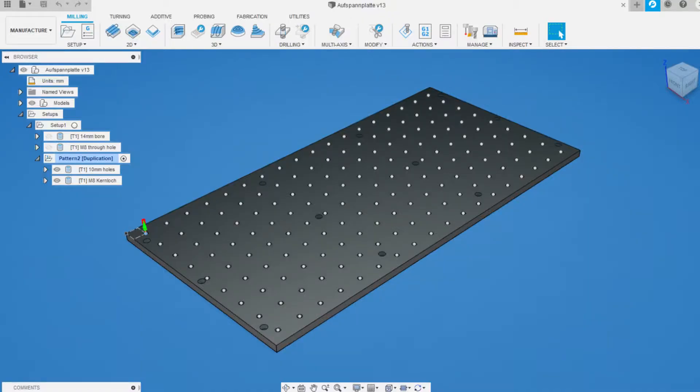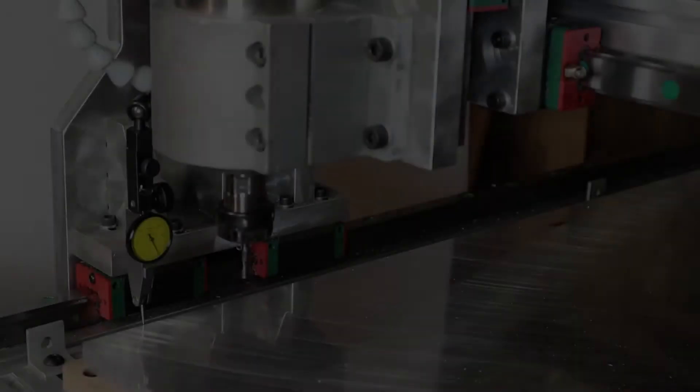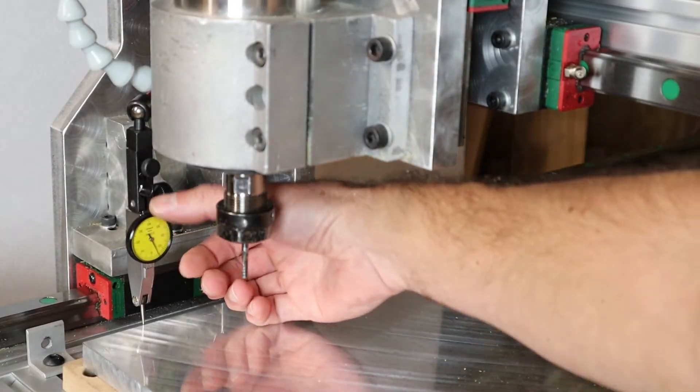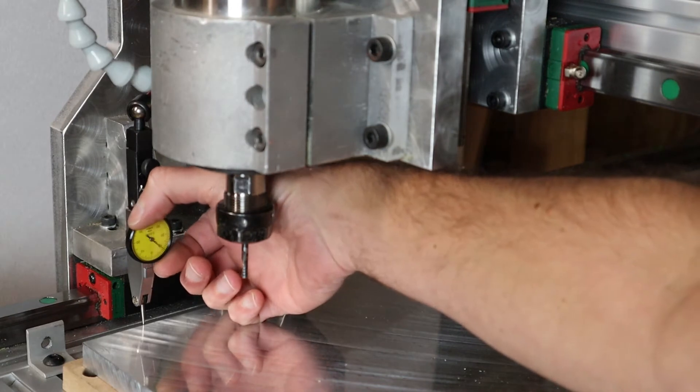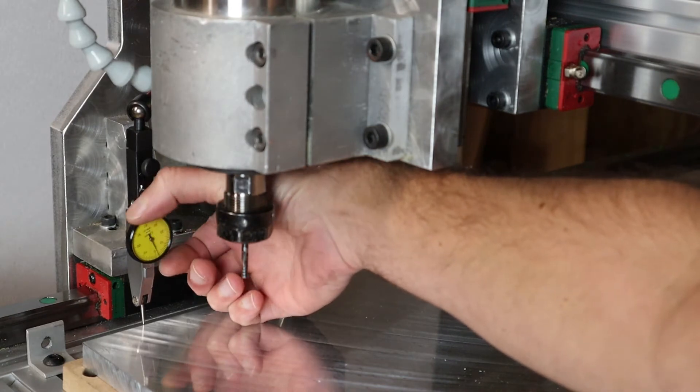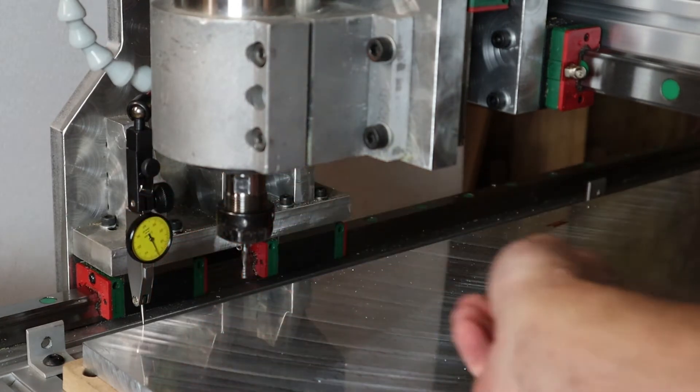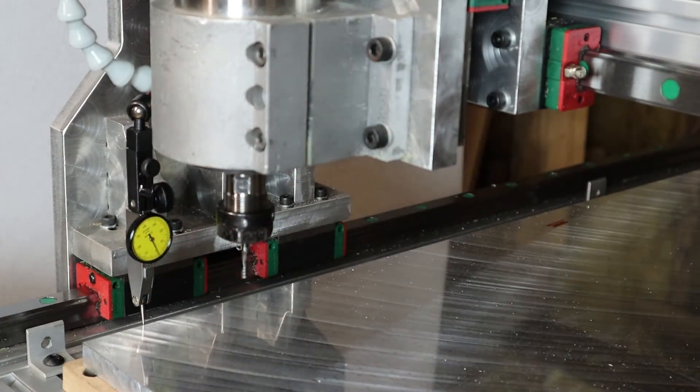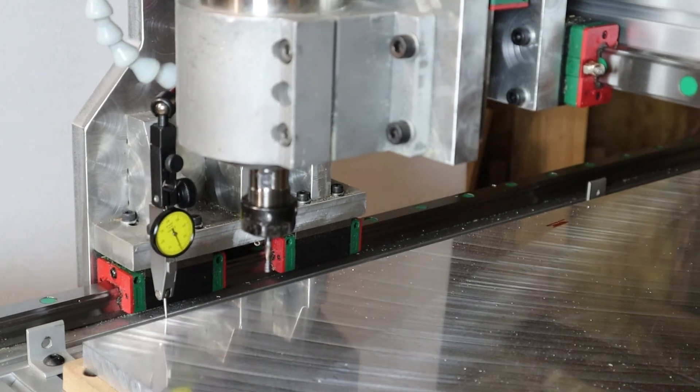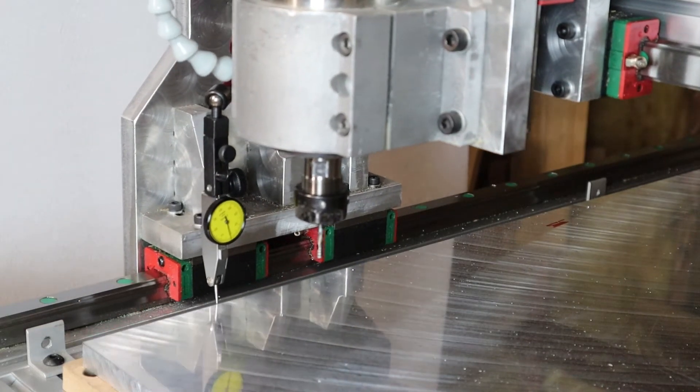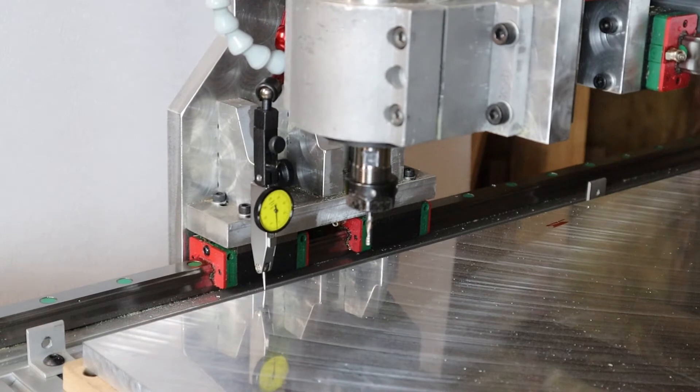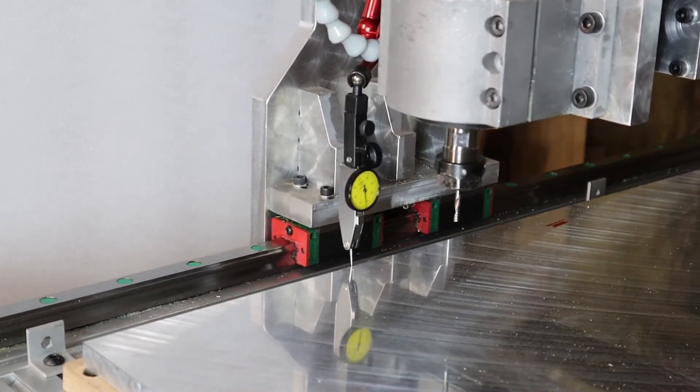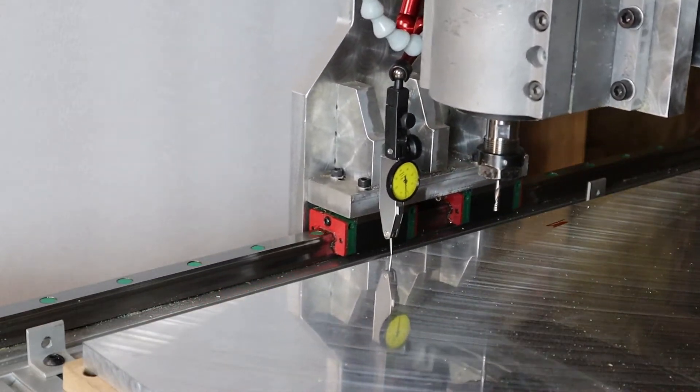I use Fusion 360 for all of the modeling. Here you see me set up a dial indicator. I'm aligning one edge of the plate with the y-axis and I'm just going to run that down and shift the plate until I have it to within like a tenth of a millimeter or so.